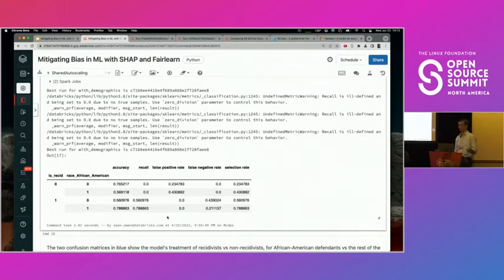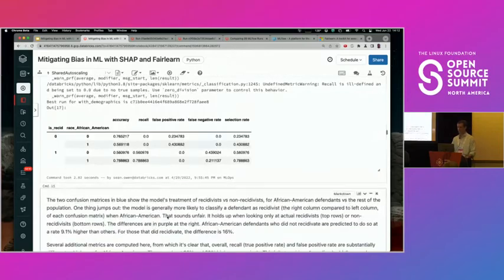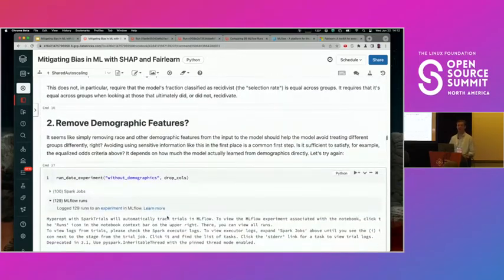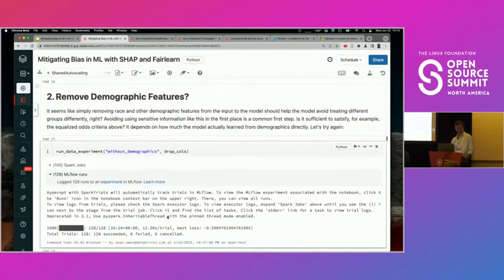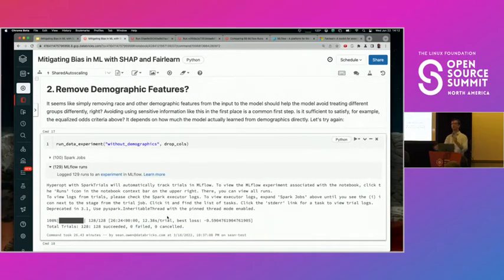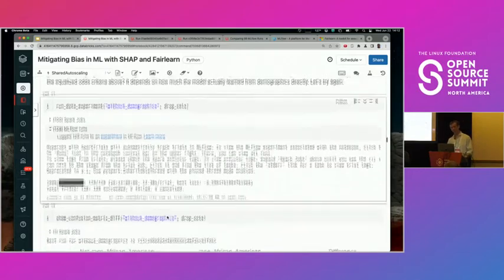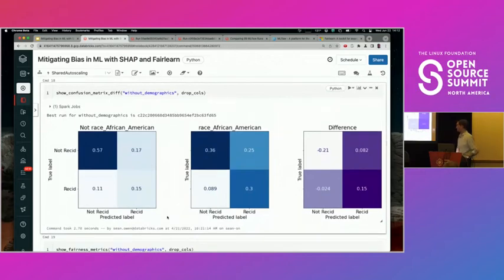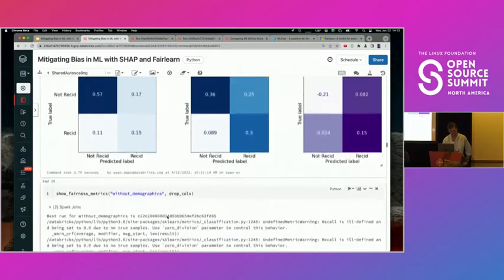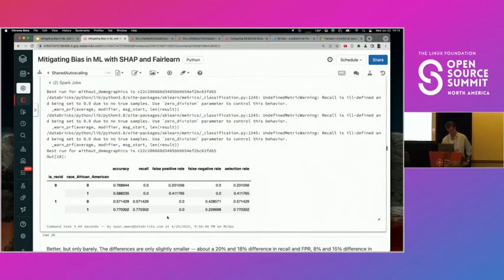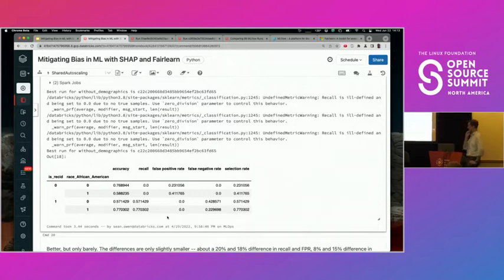Now what do we do? How can we fix this and get those numbers closer? As I mentioned at the outset, one thing you might do is just throw out the demographic features — throw out race and gender from the input and see what happens. Now the model doesn't know that information. So I retuned my XGBoost model with the same approach, just with less input. The result looks pretty similar — it's a very similar story. The differences are smaller, but the false positive and true positive rate difference is still about 18% and 20%. So removing demographic features didn't do much. Maybe that's surprising: if the model doesn't even know what each person's race is, how can it come up with different answers?